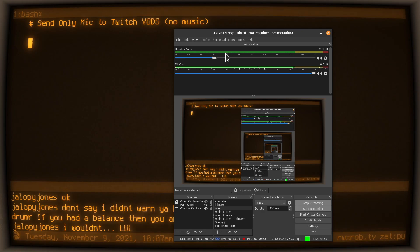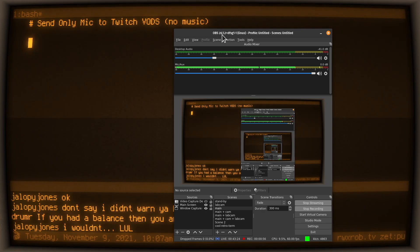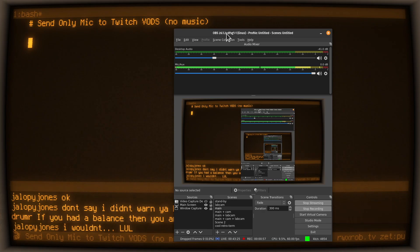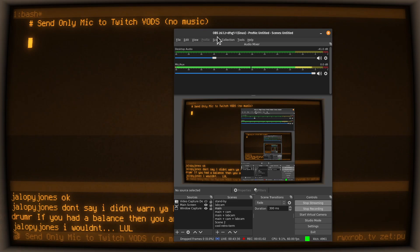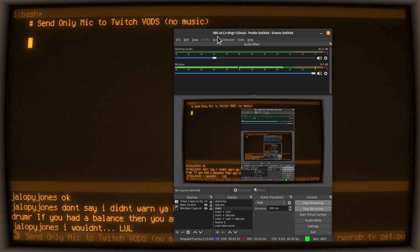It's so freaking easy — I'm kind of embarrassed I didn't know about it. First of all, you've got to make sure you have OBS version 26.1 or higher — I think it's 26.0 or higher, but make sure you have the latest. And this is on Linux, not Windows, which is even more amazing.